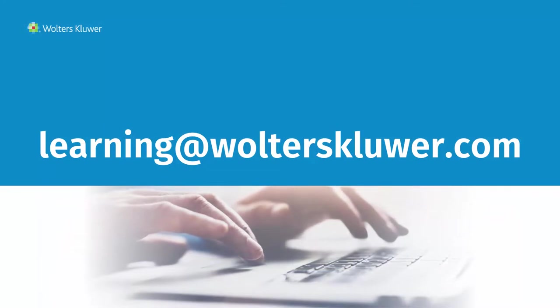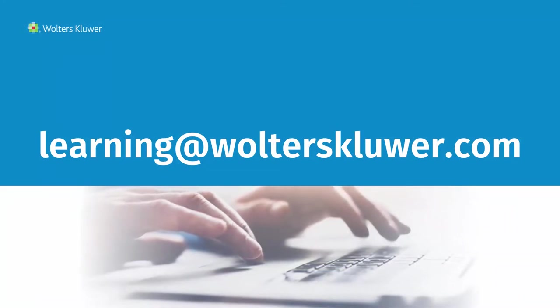If you have any questions, please contact us at learning at walterskluwer.com.